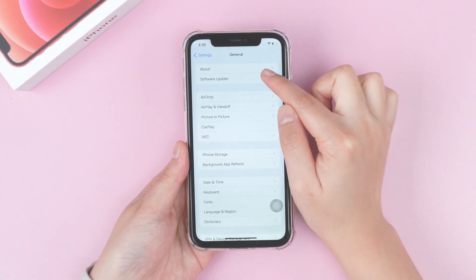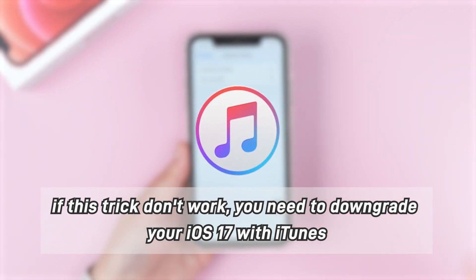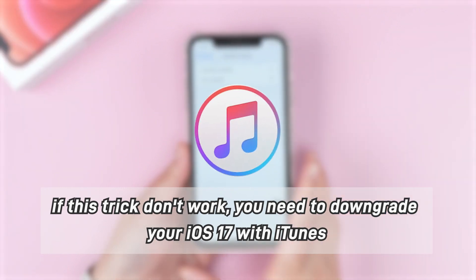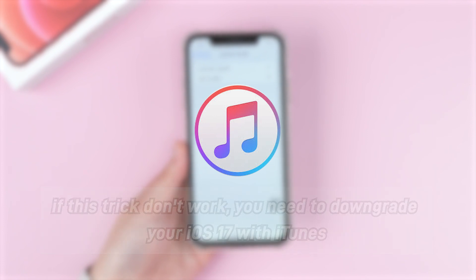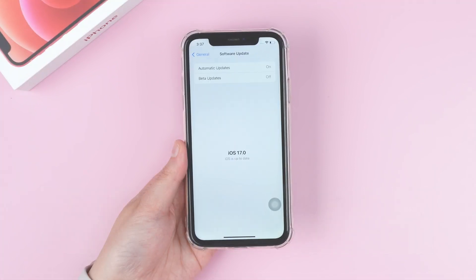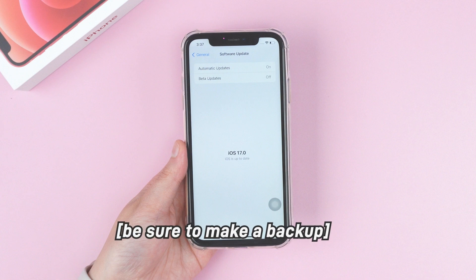If you cannot see the iOS 16 beta in Profile Download, please use your computer to downgrade your iOS 17 with iTunes. As we mentioned before, don't worry too much about data loss — just make a backup of your iPhone.